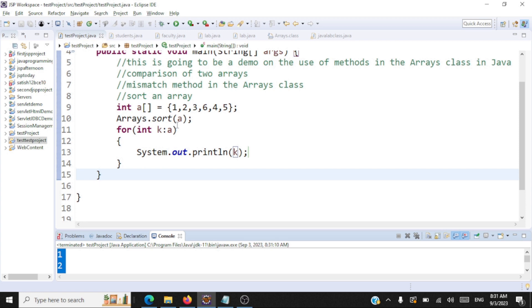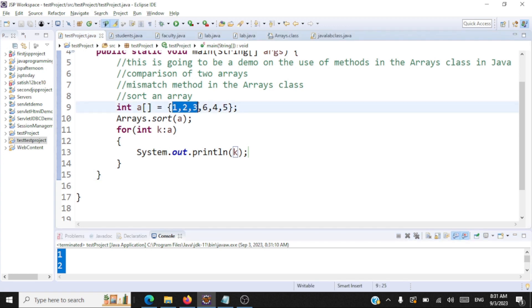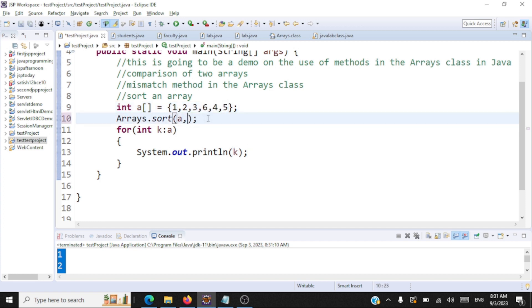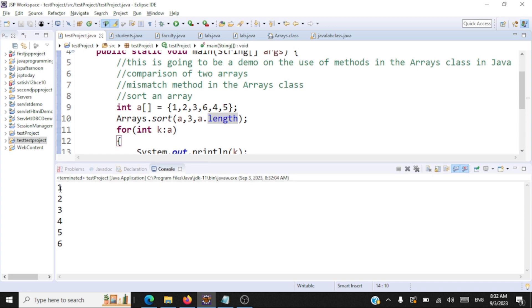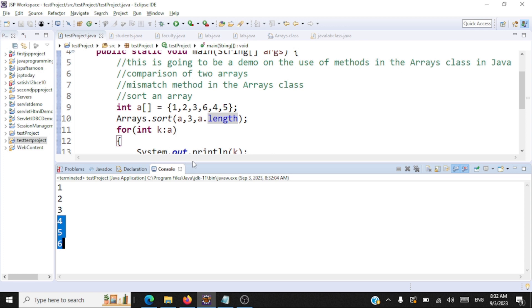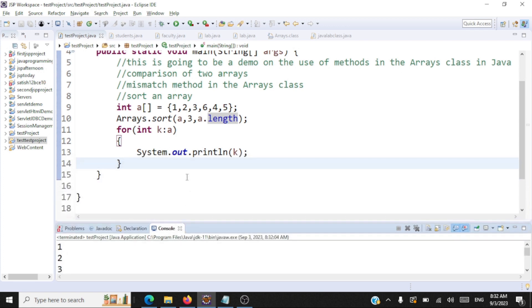There's one more variation to this method: you can sort an array by passing the index from where you need to sort. For instance, 1, 2, 3 is already sorted — we need to sort only from index 3 till the length of the array. So the variation to the sort method is arrays.sort(a, 3, a.length) — starting from index 3 till the end. The first three elements are already sorted; we sort only the last three, and now the array is fully sorted in ascending order.